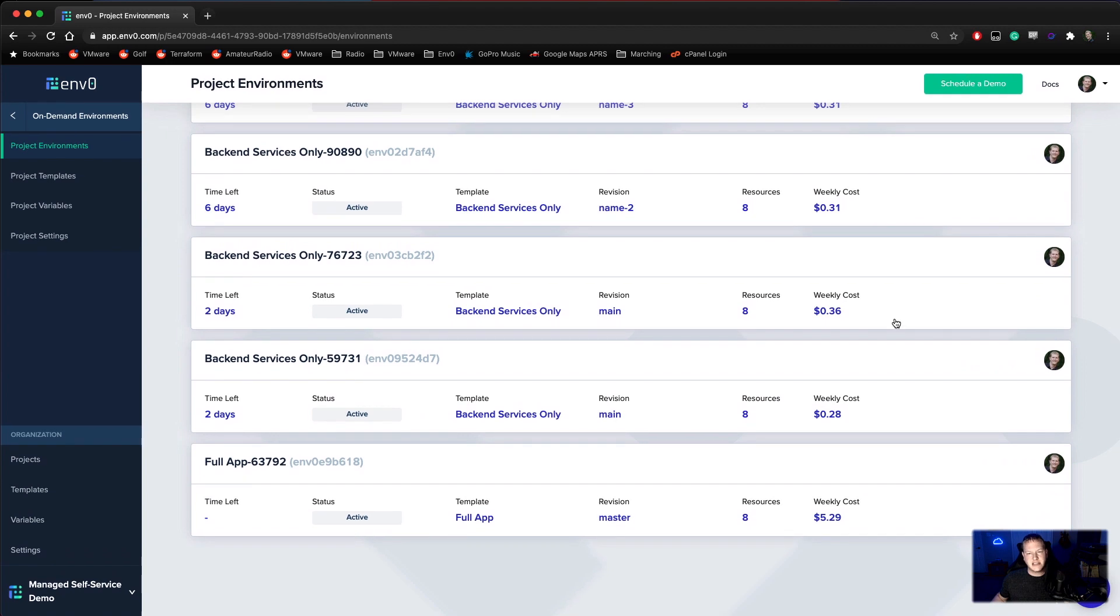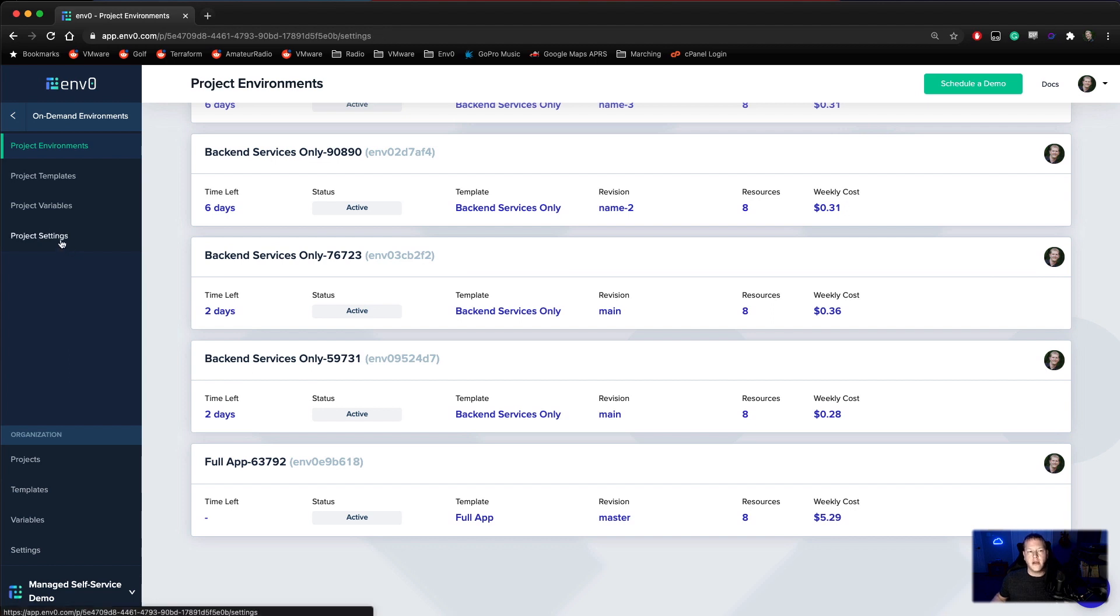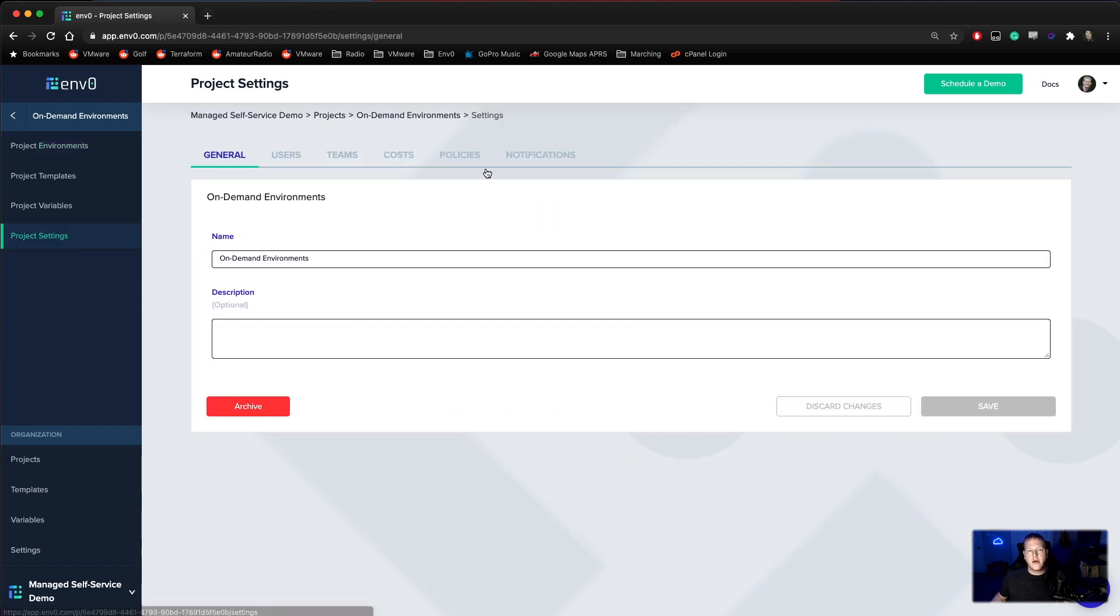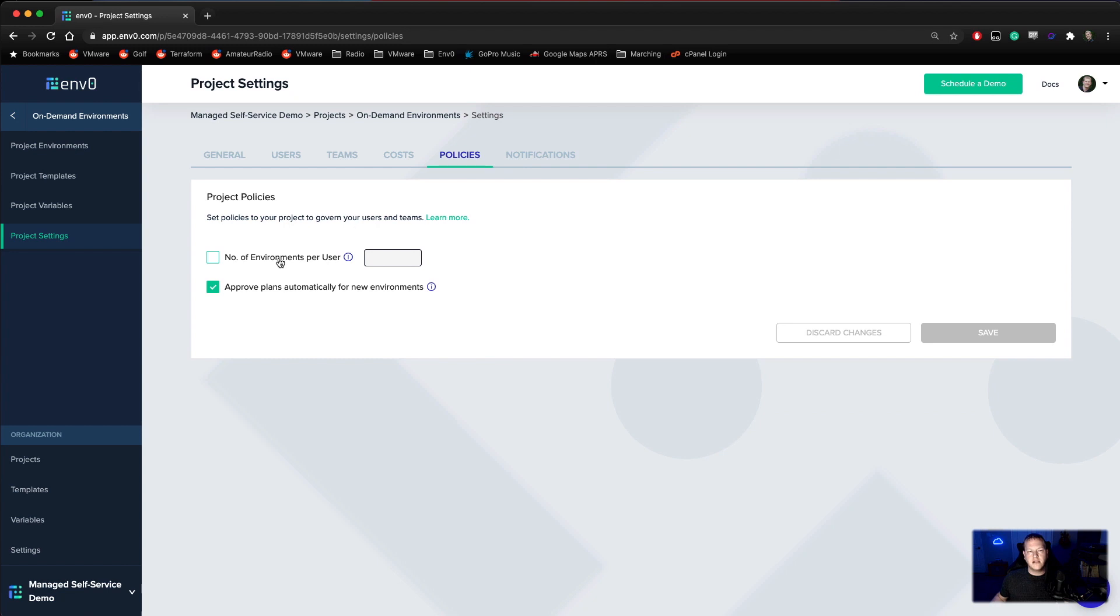Now for this, it's really not a ton of money, but this can get out of hand pretty quickly if people are just able to deploy as many environments as they want. So we'll go ahead and go into project settings, policies, and we're going to limit the maximum number to three per user.